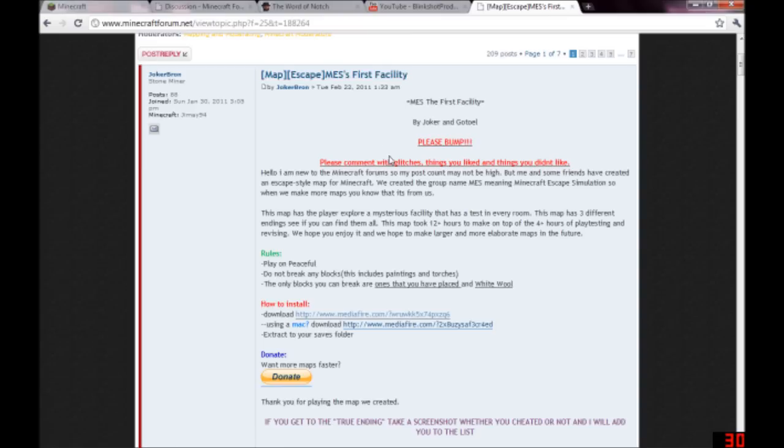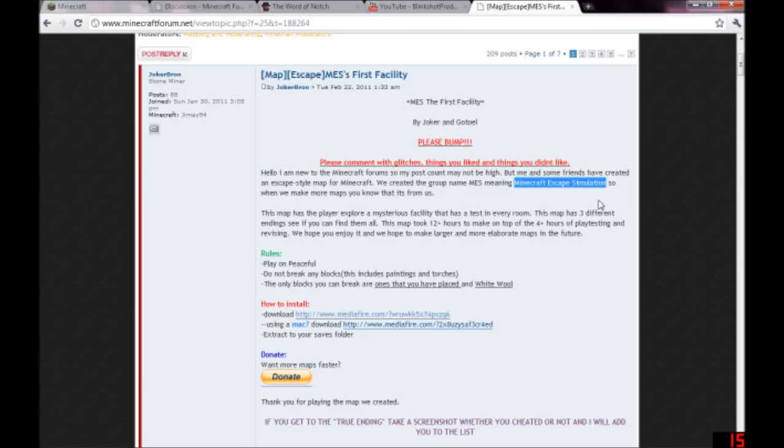MEC's—what is it called? Minecraft Escape Simulation Next. I actually saw someone do a let's play of it, and I was searching around and found the thread for it, so I'm going to try that next.